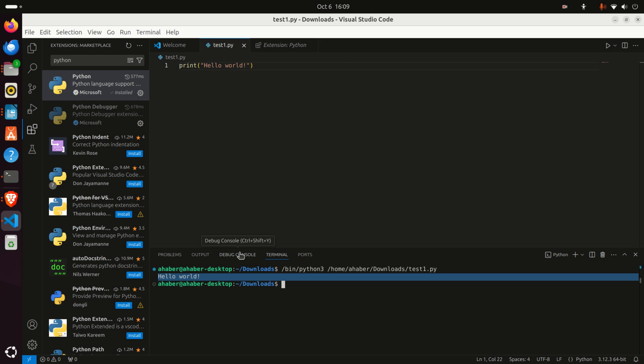That's it. This is how you install Visual Studio Code and the Python extension. That's all for today—thanks for watching.